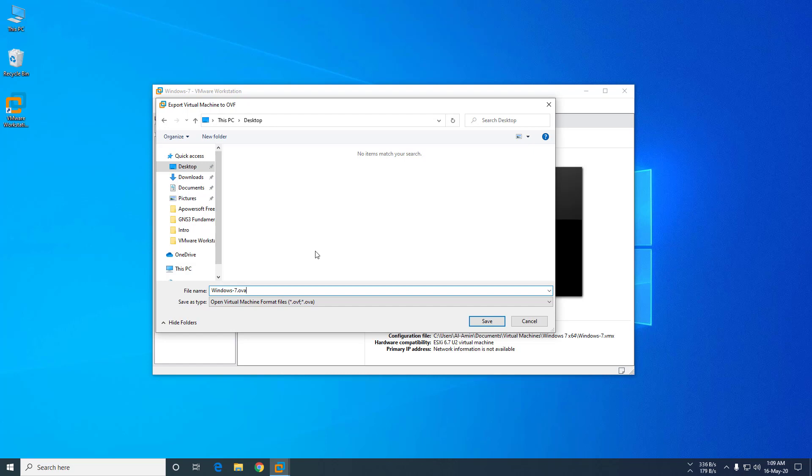If you want a single file, you have to export the VM machine to a dot OVA file. Now I save the file.